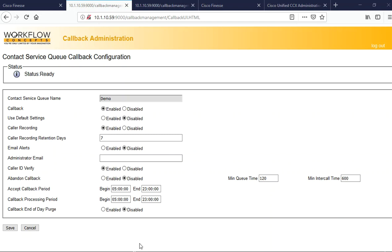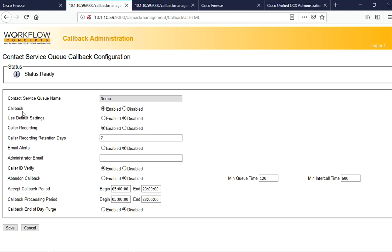This is a demonstration of the Workflow Concepts callback server. We are on the Workflow Concepts callback administration page where we are going to enable our callback for the specific CSQ that we're working on. This one here is the demo CSQ. You can see that we have our callback enabled.